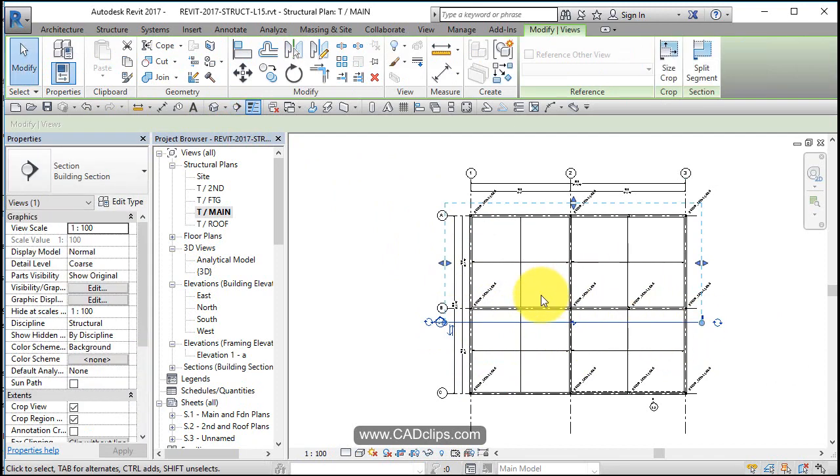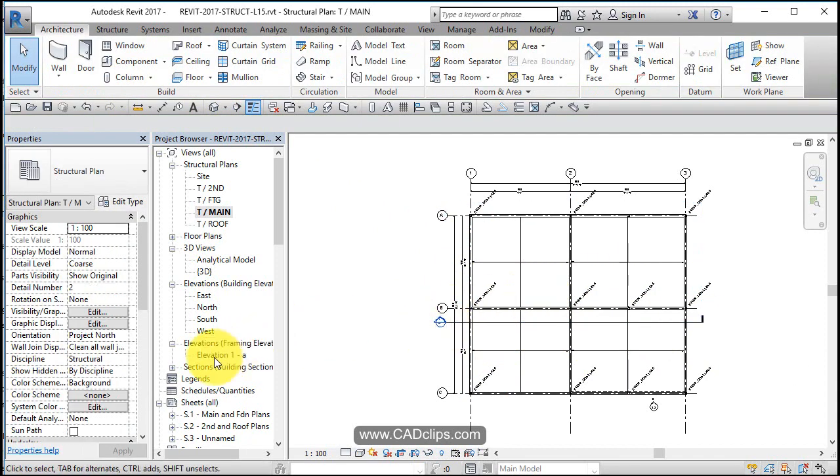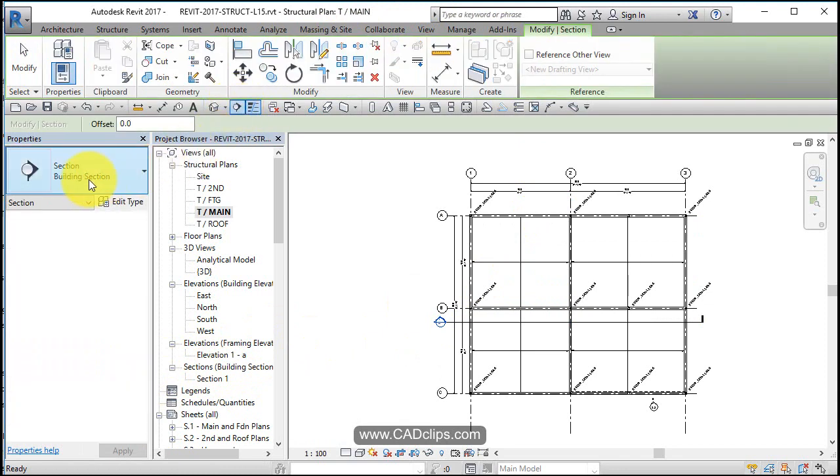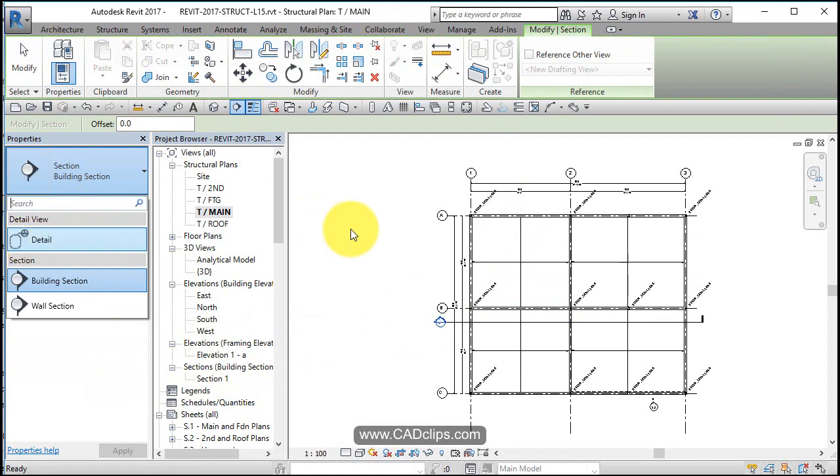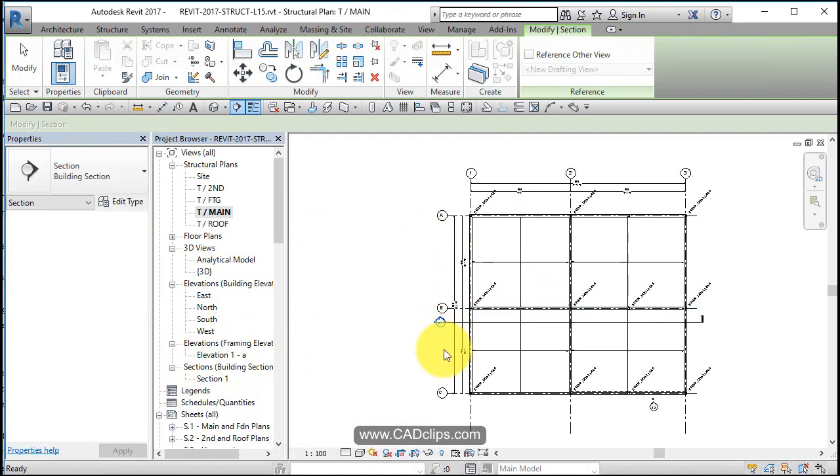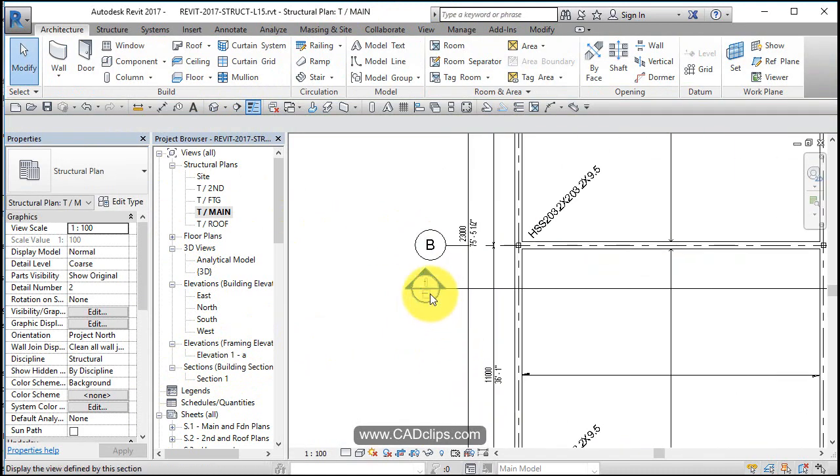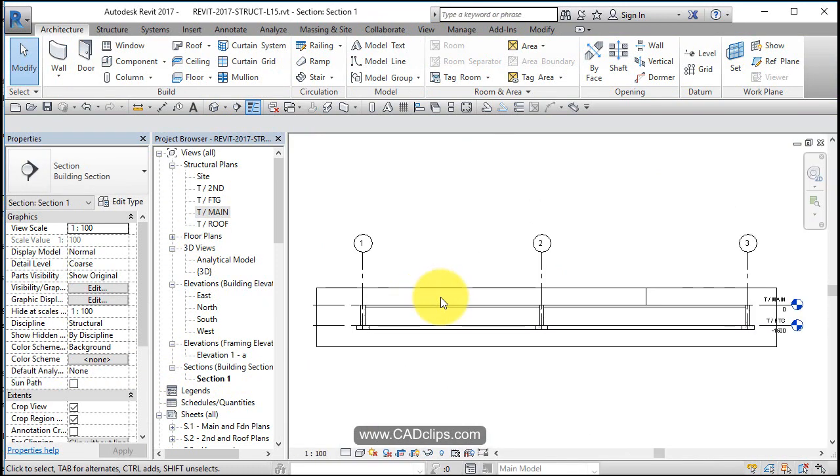That creates a section over here under building section. Now when you draw a section, you should pay attention to whether you're using a wall section or building section or callout. When it gets put on a sheet, it'll get populated with some numbers.